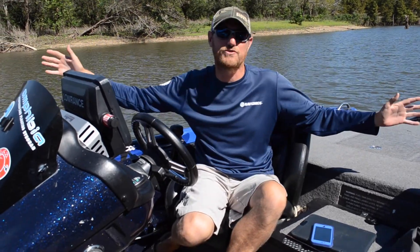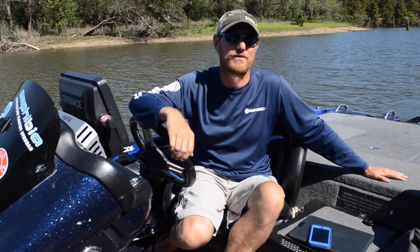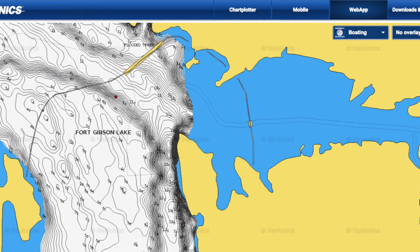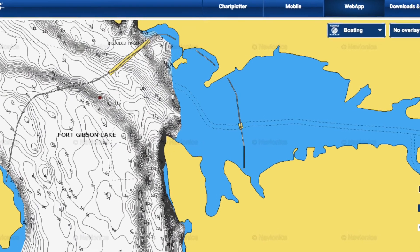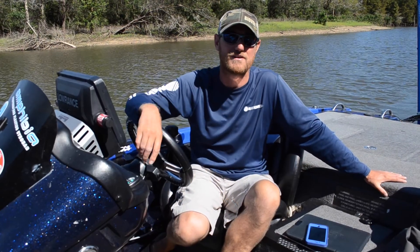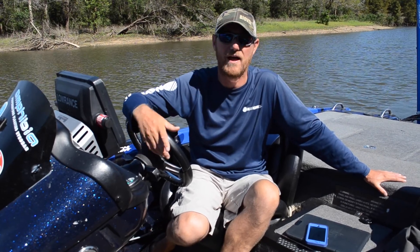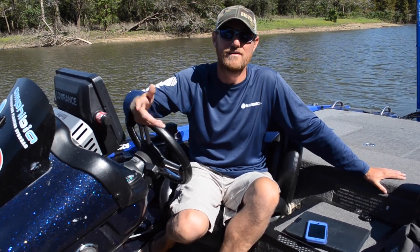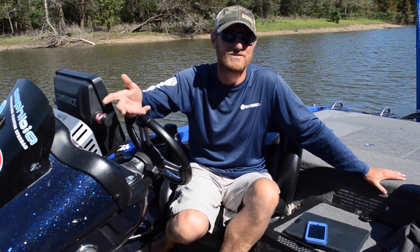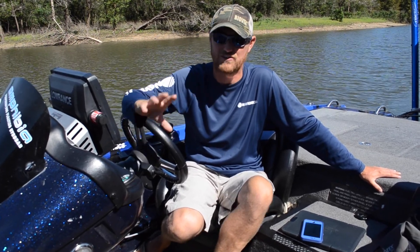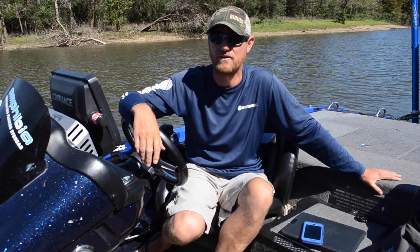We got a major creek arm on Lake Fort Gibson that has no mapping at all — probably largely due to the fact that it is a stump field, and survey crews didn't want to risk tearing up their stuff to come in here and map. But I'm a fisherman, this is an area I want to fish. This is a major creek arm and stumps are good in my book.